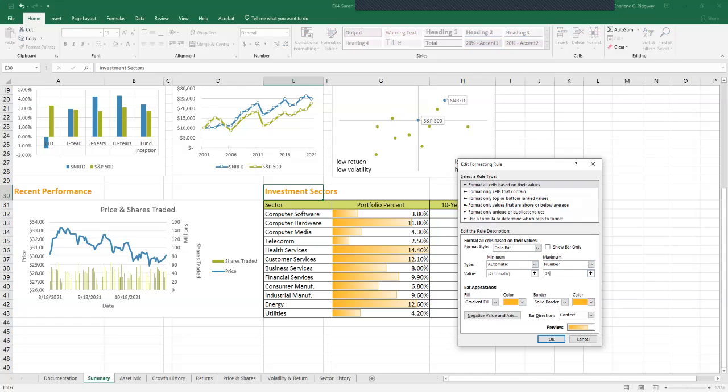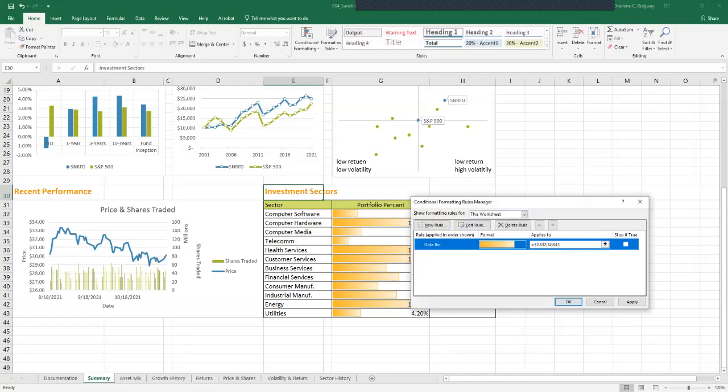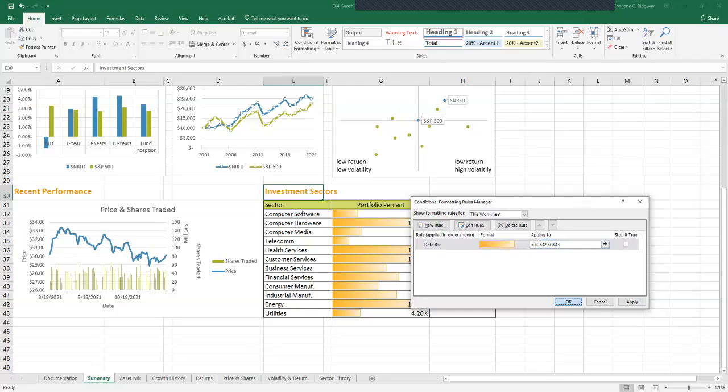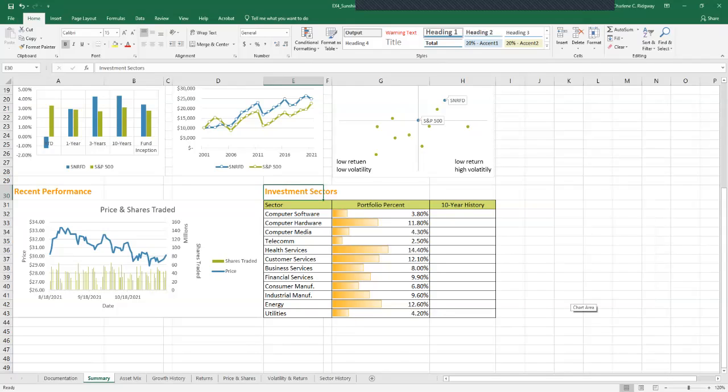Click OK. Verify that the data bars no longer span the entire width of the selected cells. Now we can see it does not expand completely over.